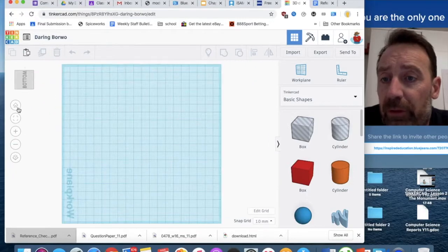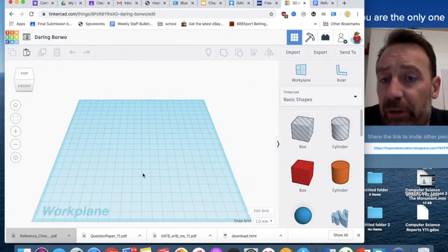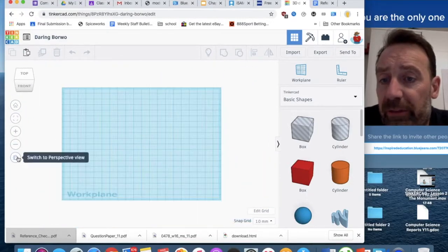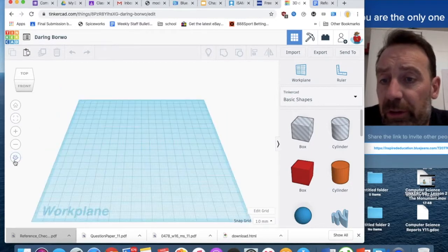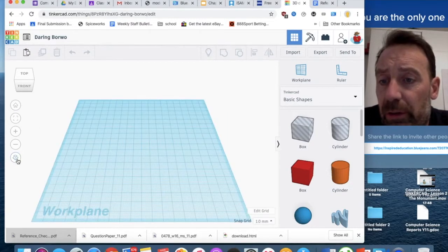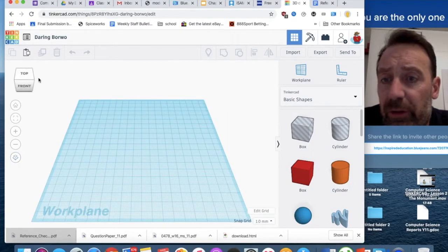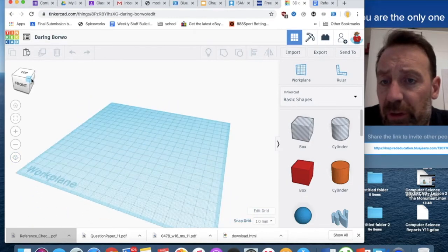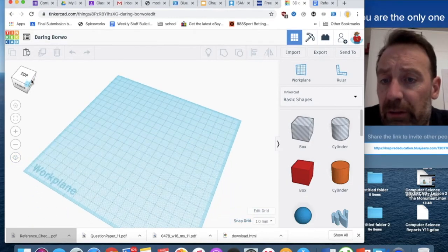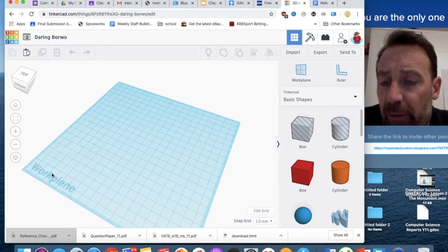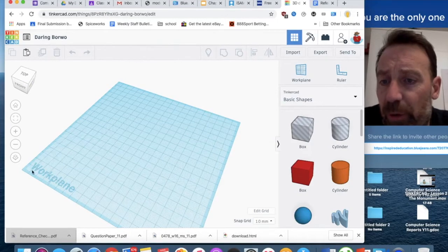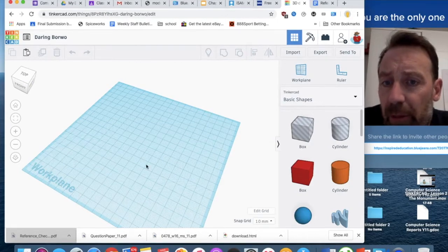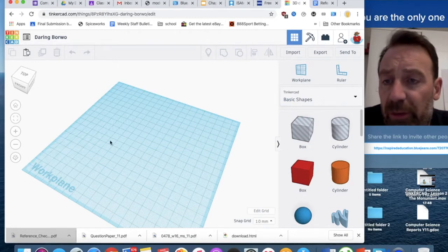But then we've also got the home button, which defaults to here, or a perspective view, which sort of shifts through the different views. I'm going to put this on a bit of an angle.